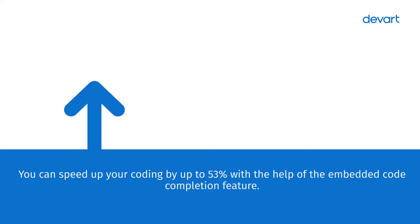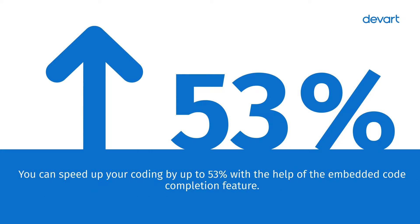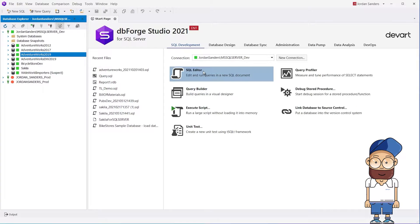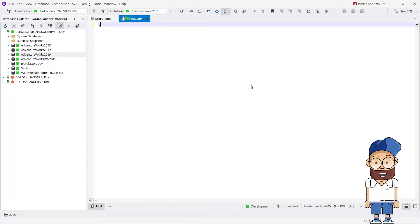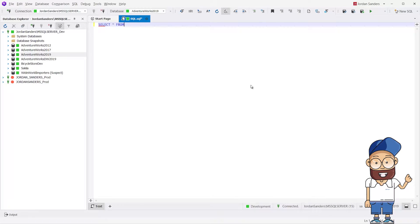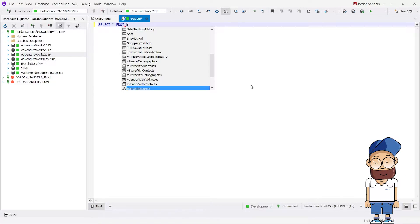You can speed up your coding by up to 53% with the help of the Embedded Code Completion feature. If you start typing SEL, DBForge prompts a SQL snippet that completes the entire Select From clause and suggests all tables from the database.